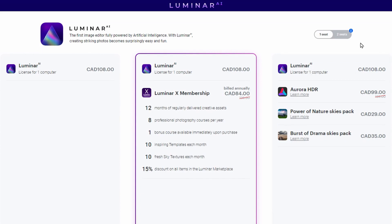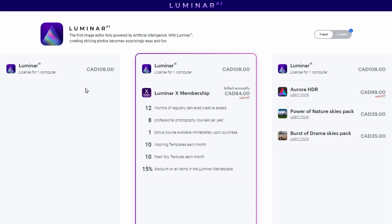Let's quickly talk about price. For two seats — meaning you can use it on two devices — it costs $139 Canadian, or $108 for one seat. This is just the program itself with the default templates. You can also buy an additional membership that gives you more templates, courses, and other assets.